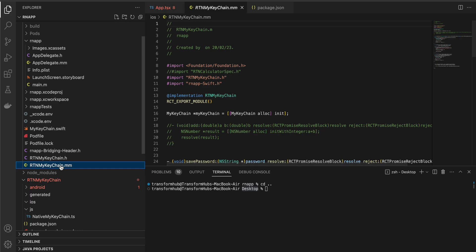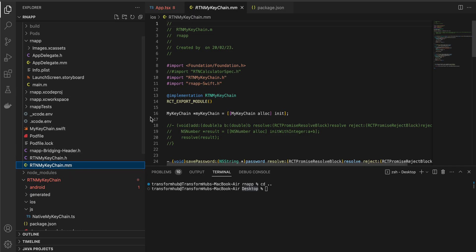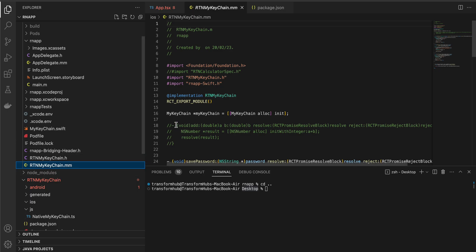Next, create an Objective-C++ file. By default Objective-C++ is not available in Xcode, so create an Objective-C file first and then append '.mm' as the extension. If you don't do this you will face a lot of issues. The name is 'RTNMyKeychain.mm'.